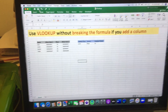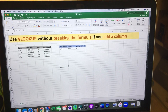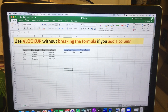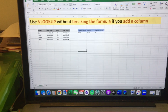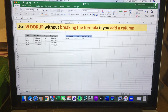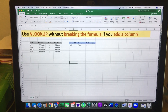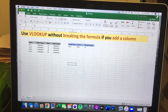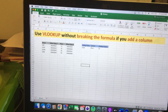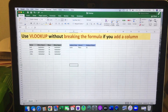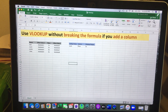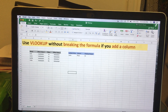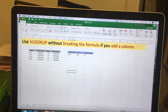Hey guys, today I want to talk about how to use VLOOKUP without breaking the formula whenever you add a column. This is assuming you're somewhat familiar with VLOOKUP — if not, maybe I can make another video showing that. A common problem people run into is that when they add a column, things go wrong.